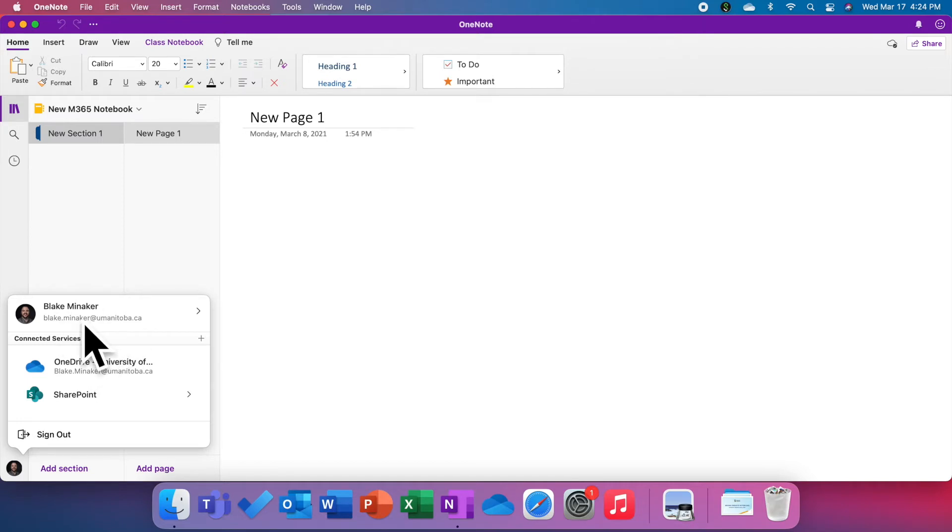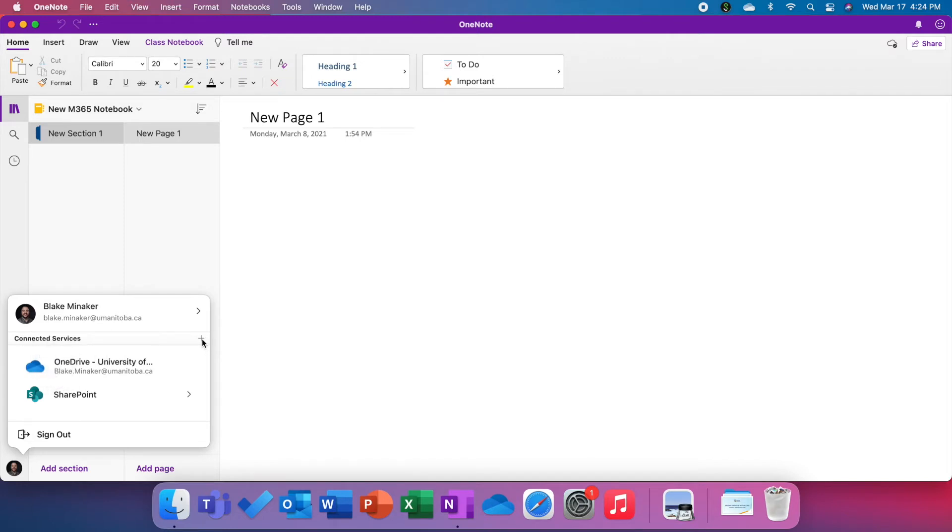It shows me signed in with my University of Manitoba email address and password, but we can actually add your OneDrive folder that's saved on the old tenant. Beside connected services here, you'll see a plus sign. We're going to click that.